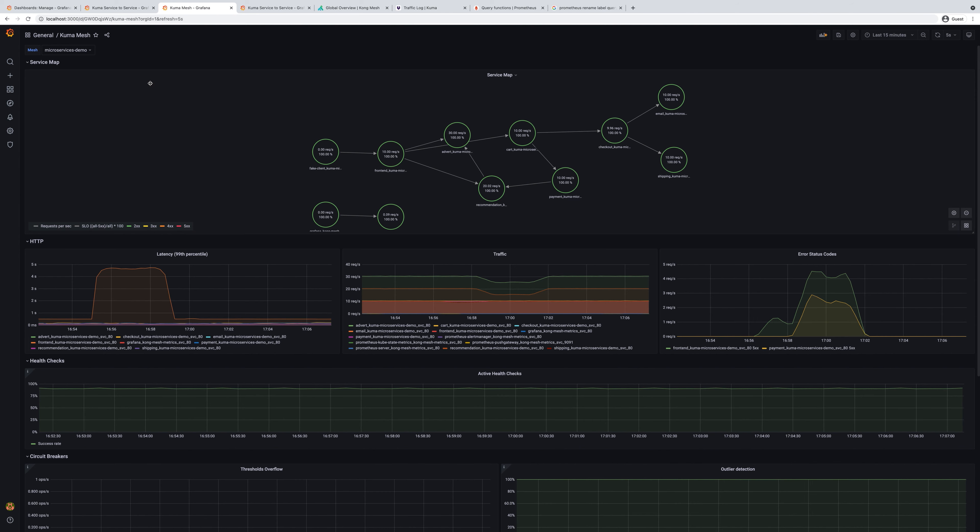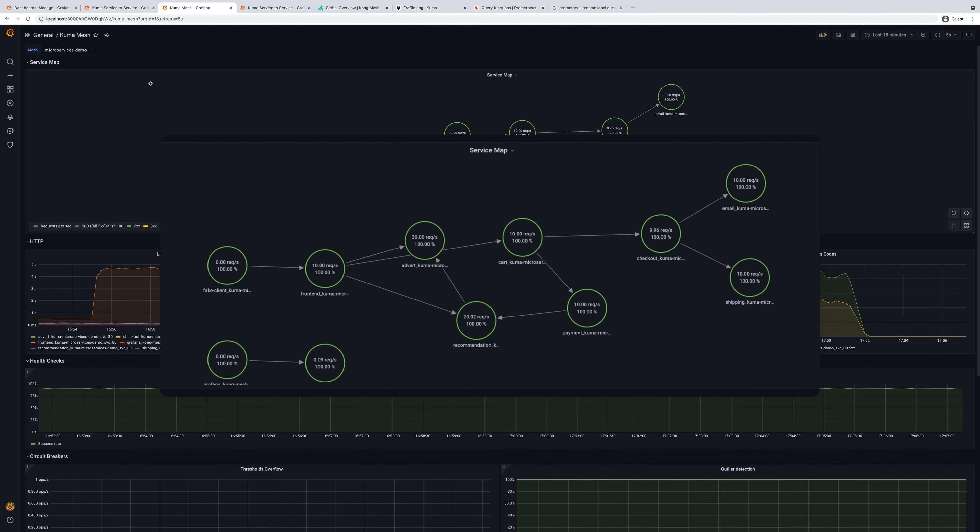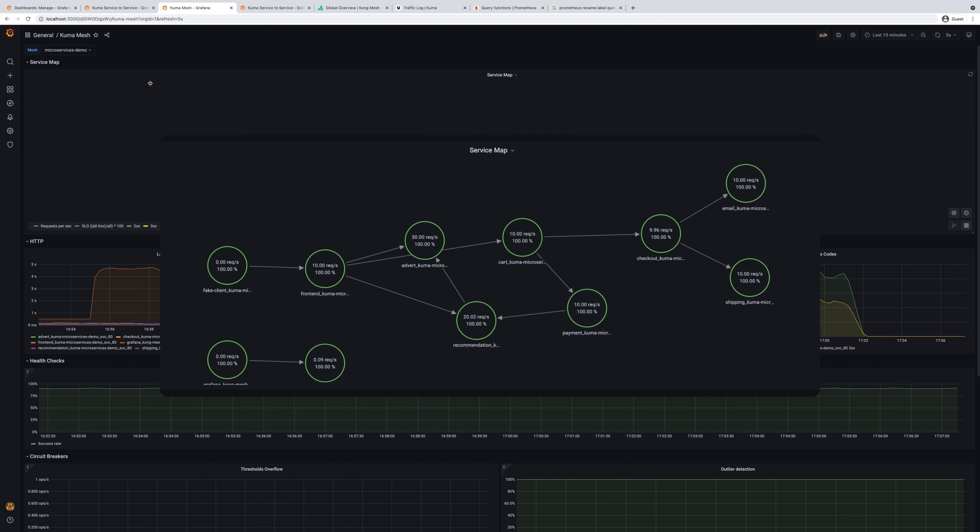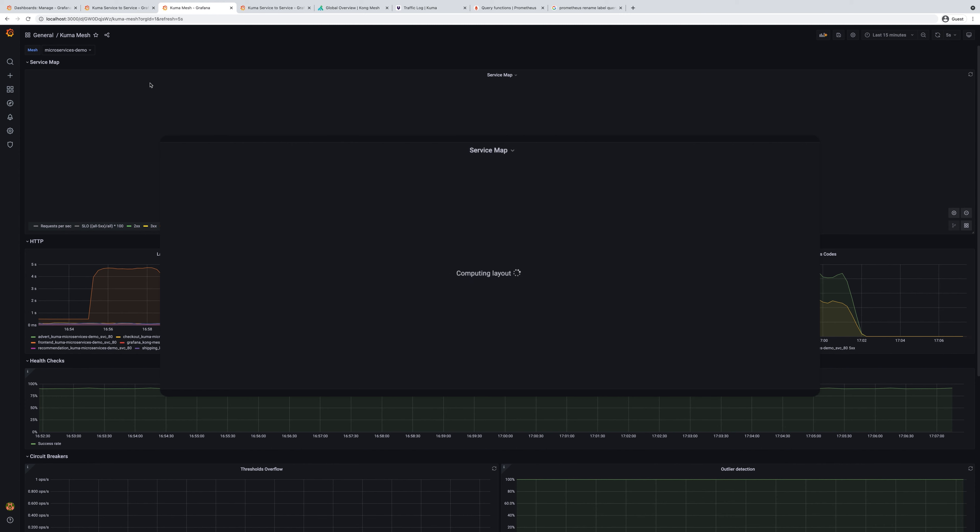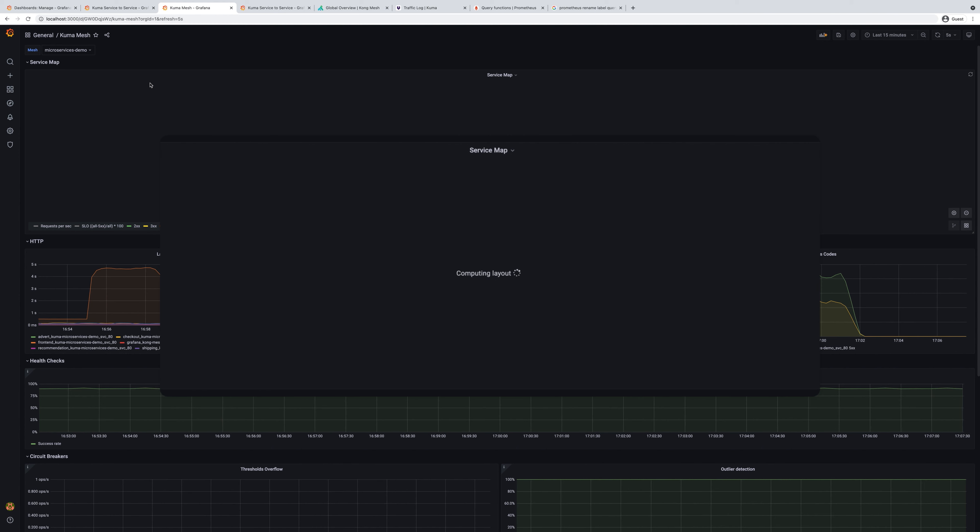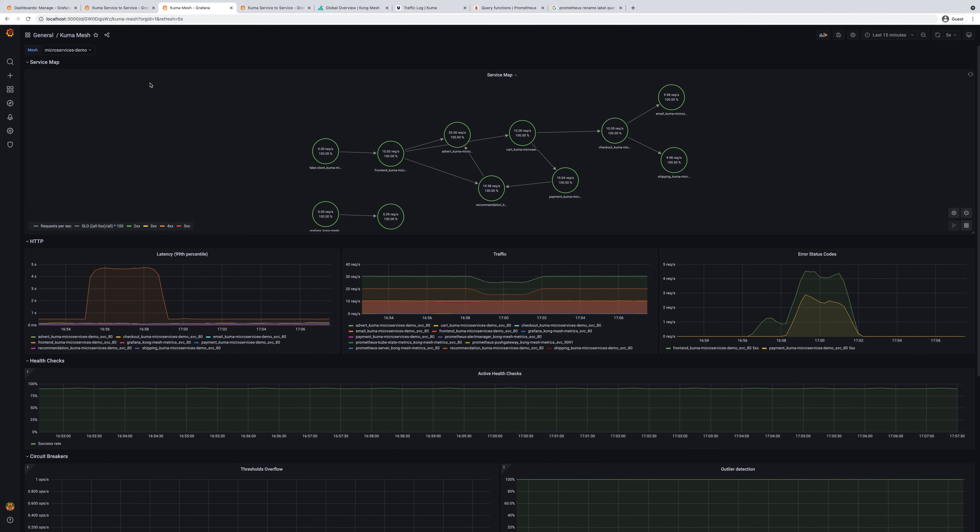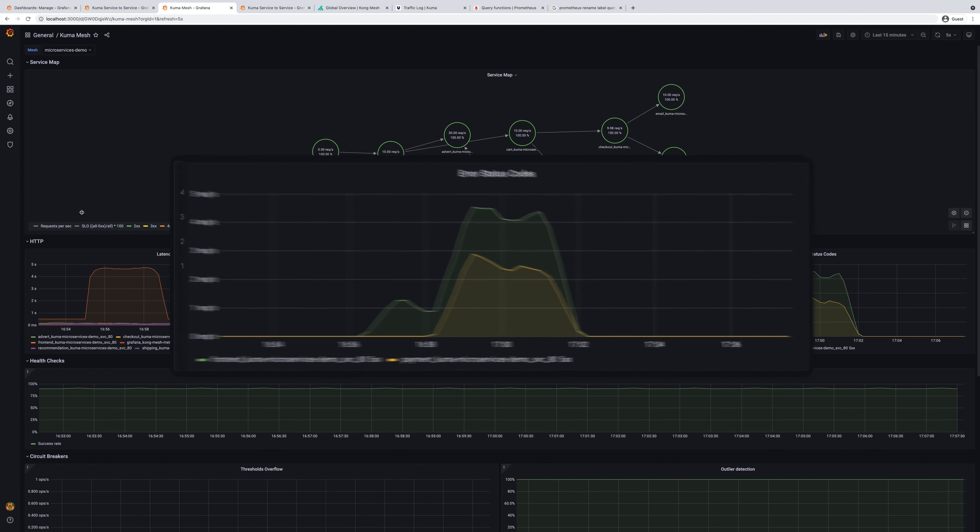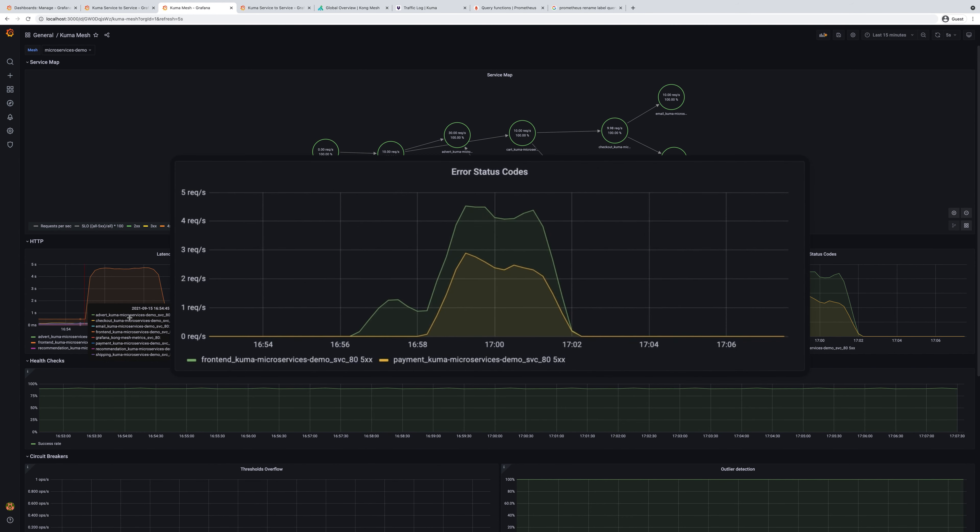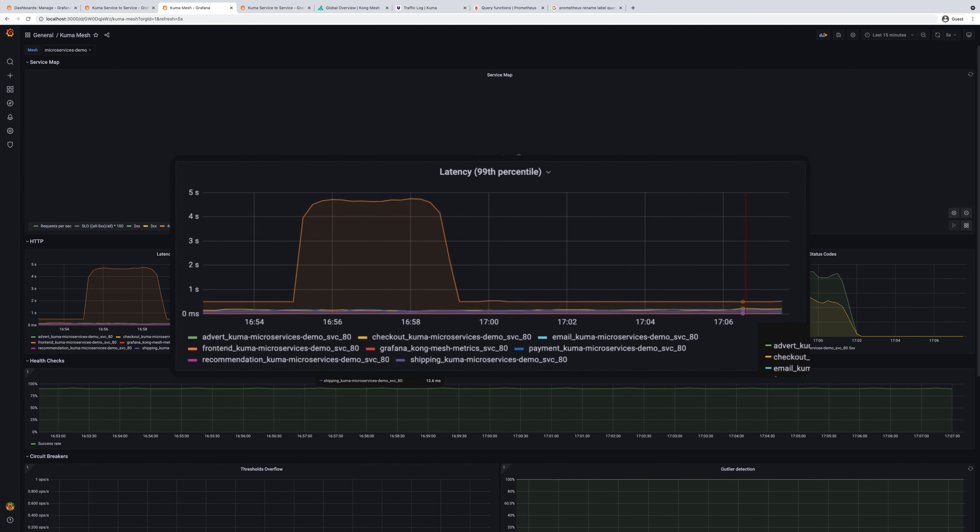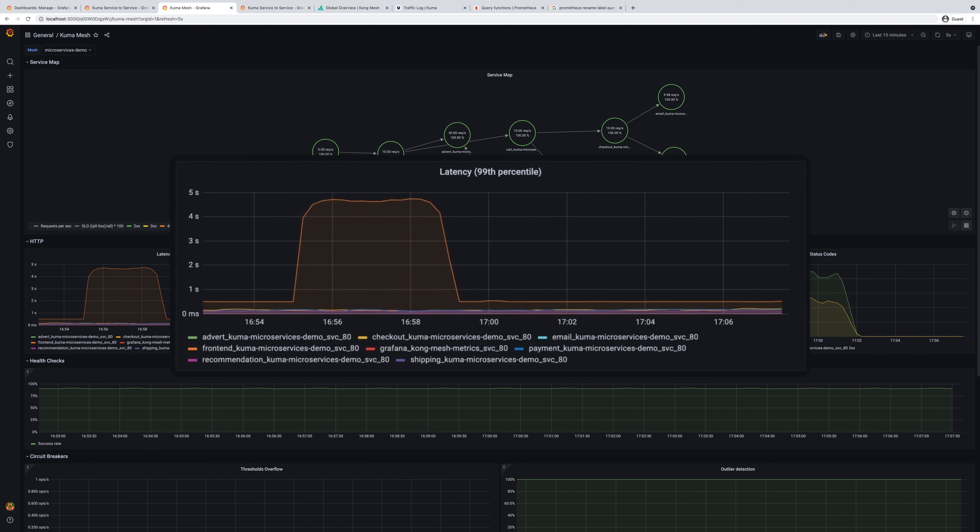Kuma Mesh has a service map component that gives you an overview of your service mesh. You can see different services that are connected to each other. Each individual node of this graph represents a different service. We can also learn from this graph the rate of requests, how many requests the service is issuing, the ratio of errors, traffic information, error codes, and the latency numbers are also represented here on this dashboard.